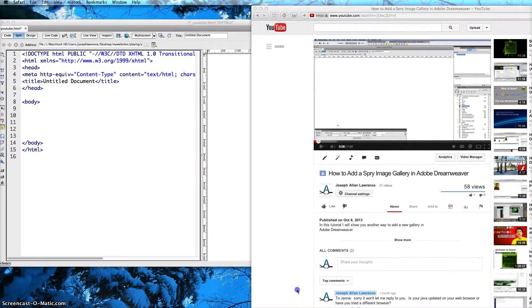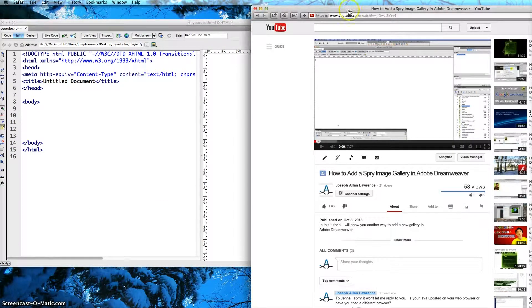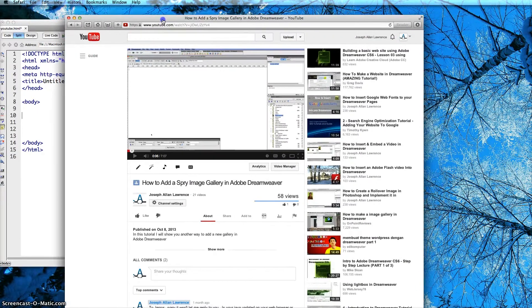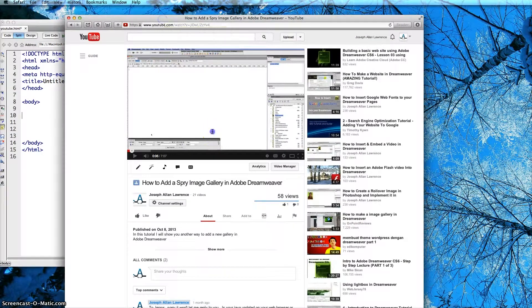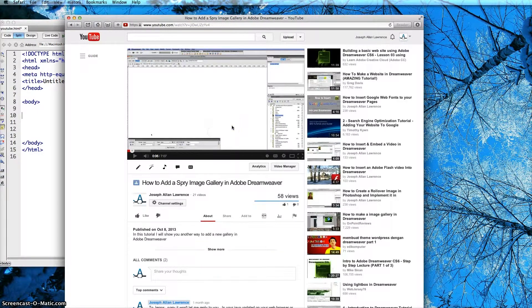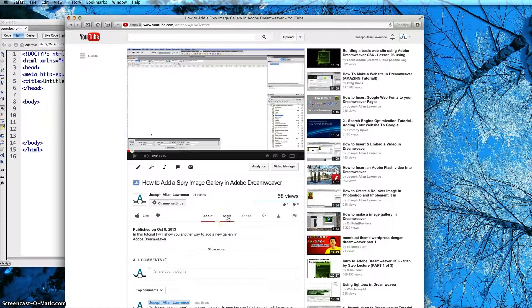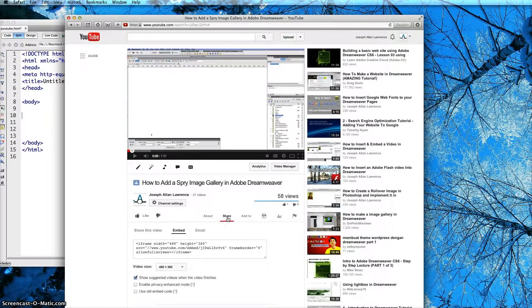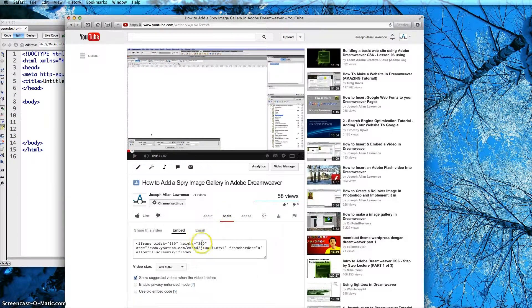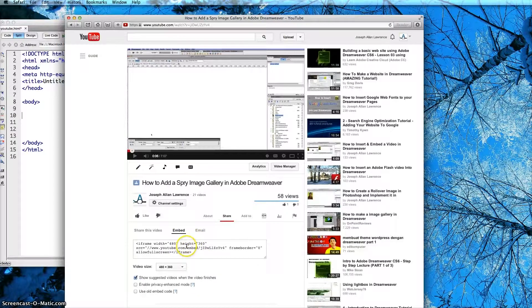First off you need to go to YouTube which is right here and we need to find the share tab which is right here. You click on the share tab and you will see an embedded code here.